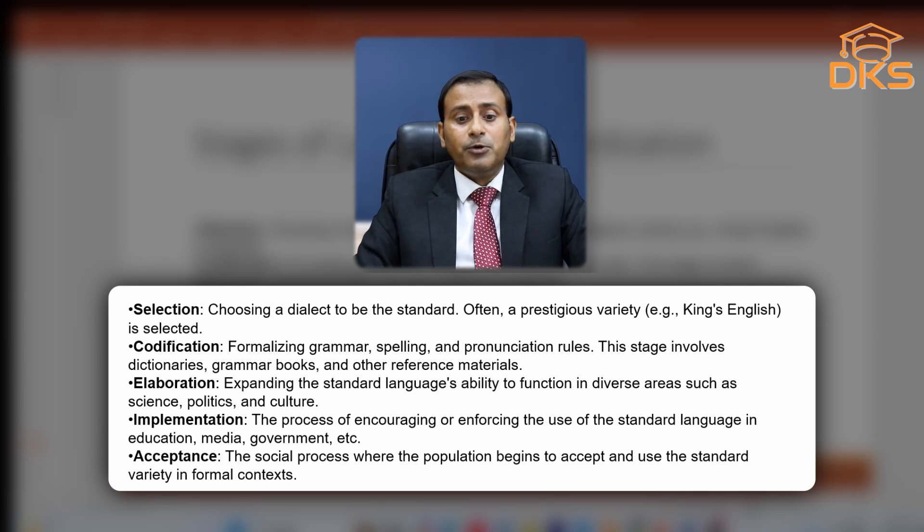Number two is codification — formalizing grammar rules: what is to be included and what is to be excluded. Neologisms and slang words are to be excluded from the standard variety. These decisions are made by the government, which establishes different groups comprising university professors who decide what is to be part of the standard variety and what is to be excluded. Spellings and pronunciation rules are determined. This stage involves the production of dictionaries, grammar books and other reference material. Once all these things are carried out, the codification is completed.